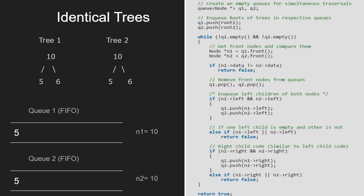Next, we push the right child of n1 and n2 into their respective queues. So, 6 will be enqueued.